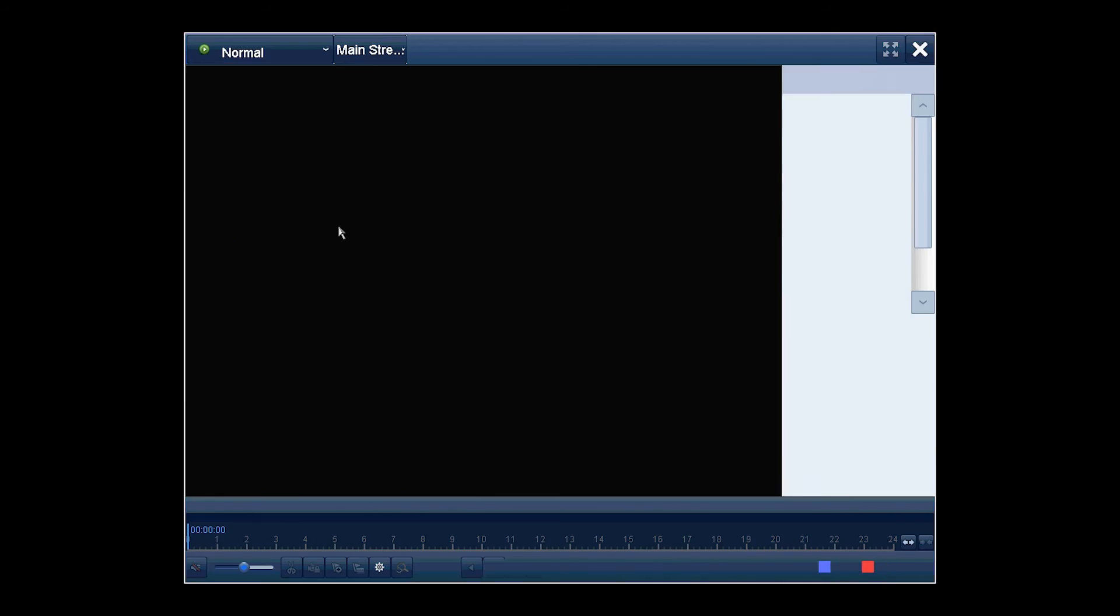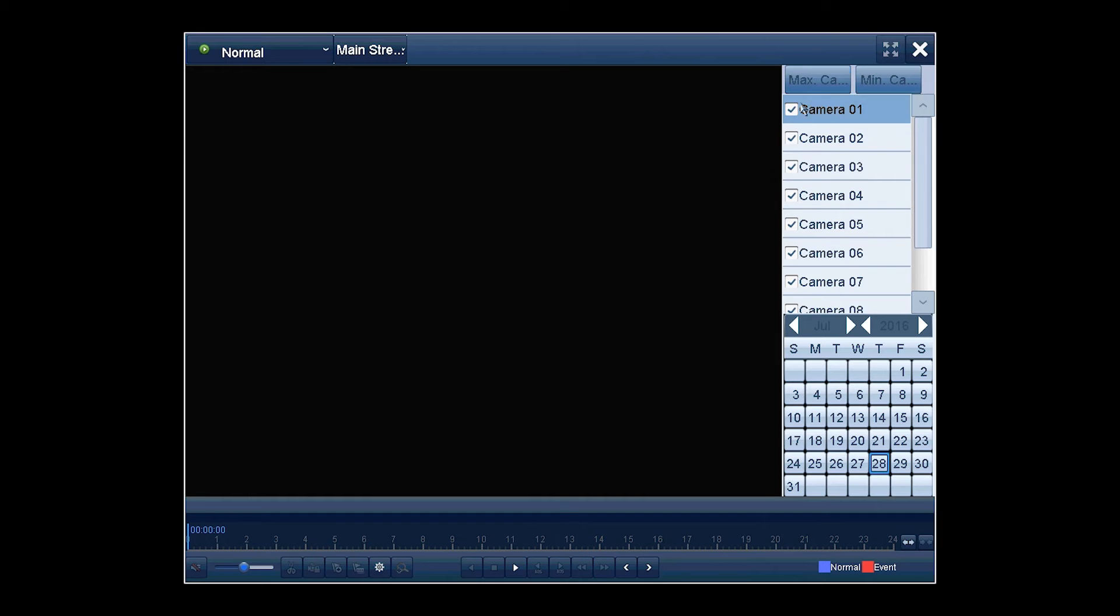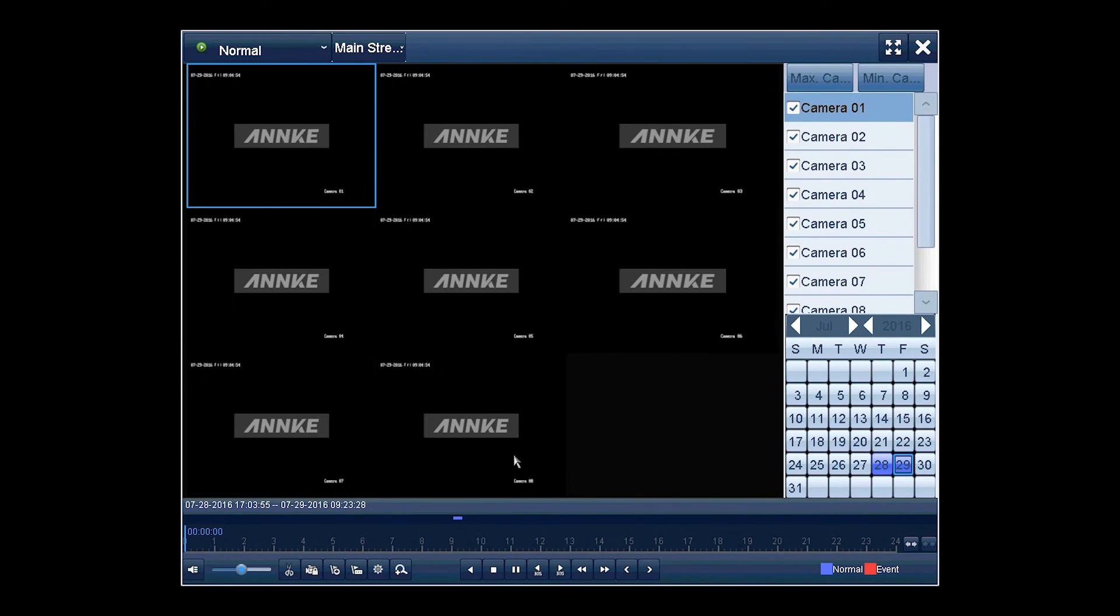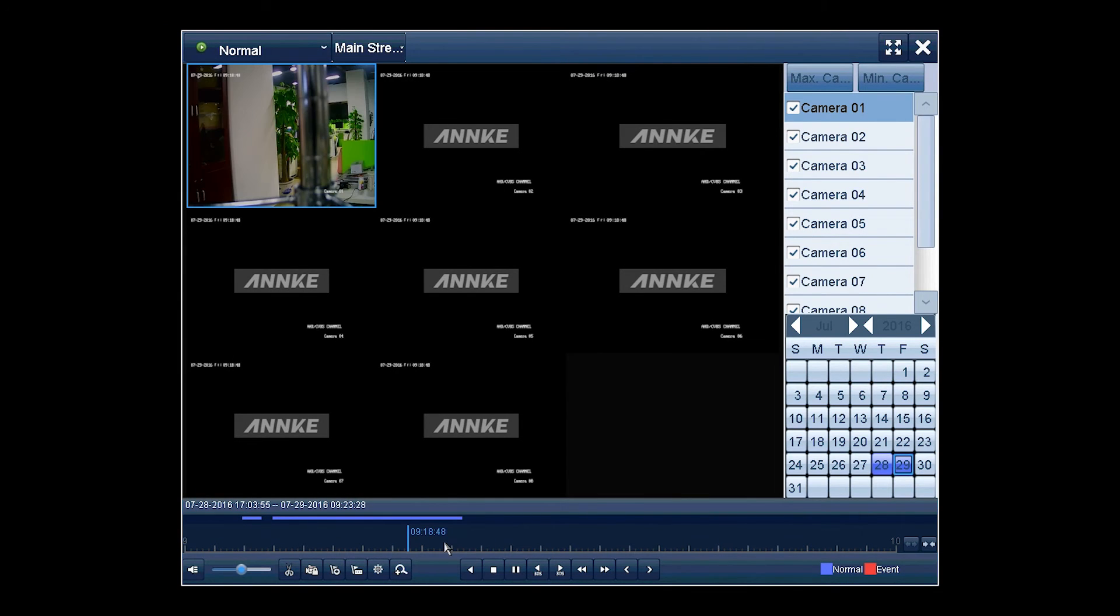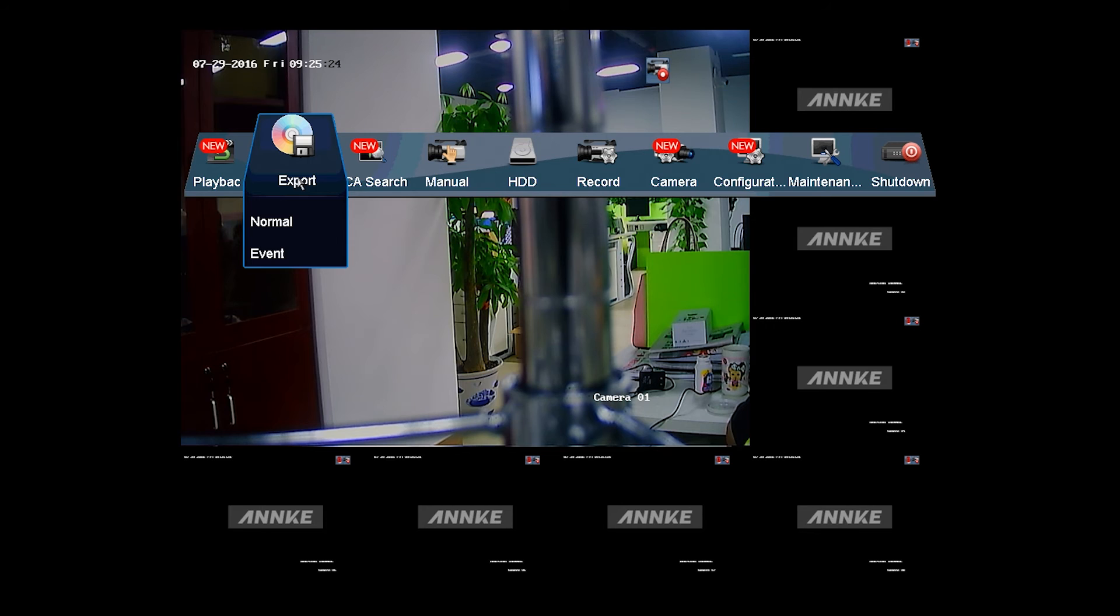In normal playback, you can choose the specific channel you want to play back, and it also shows the maximum and minimum playback channels on the top right of the screen. Click on the play button to playback the video. The color bar indicates the recordings during that period of time. And you're allowed to skip to any timing of the recordings via the timeline at the bottom.